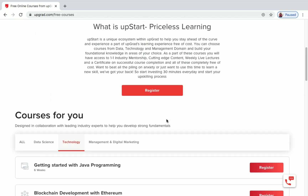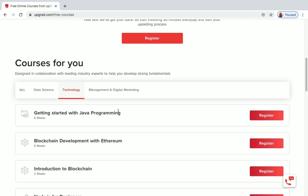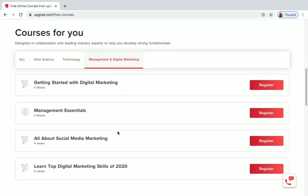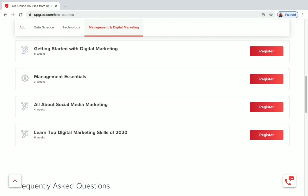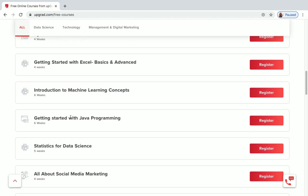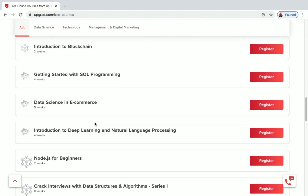Now let's see the free courses under Management and Digital Marketing. There are four courses: Getting Started with Digital Marketing, Management Essentials, All About Social Media Marketing, and Learn Top Digital Marketing Skills of 2020. If you click on 'All,' you'll see all the courses offered for free on Upgrad.